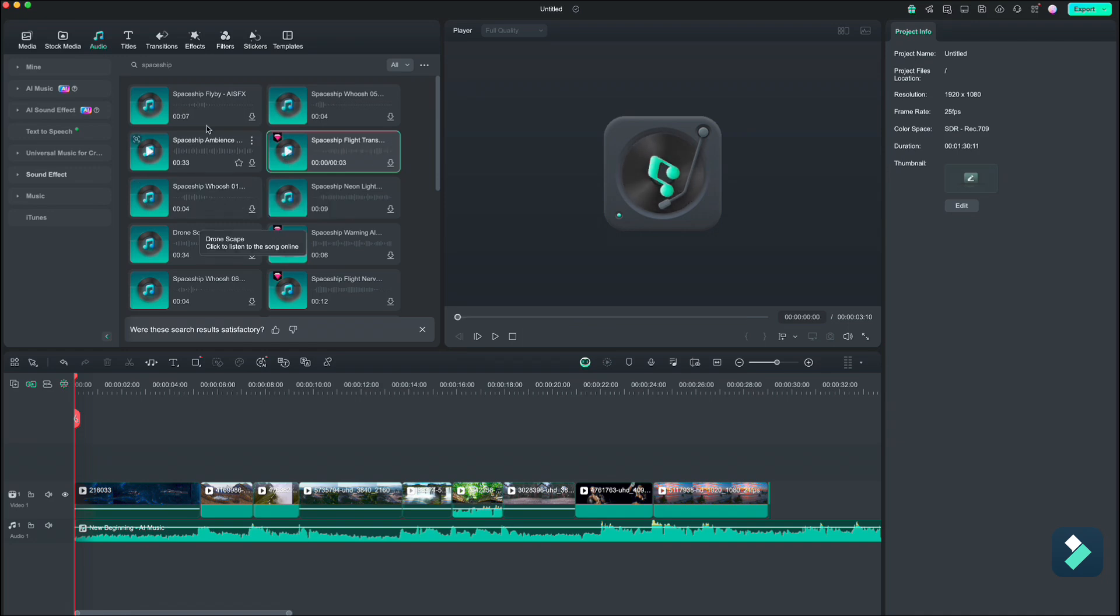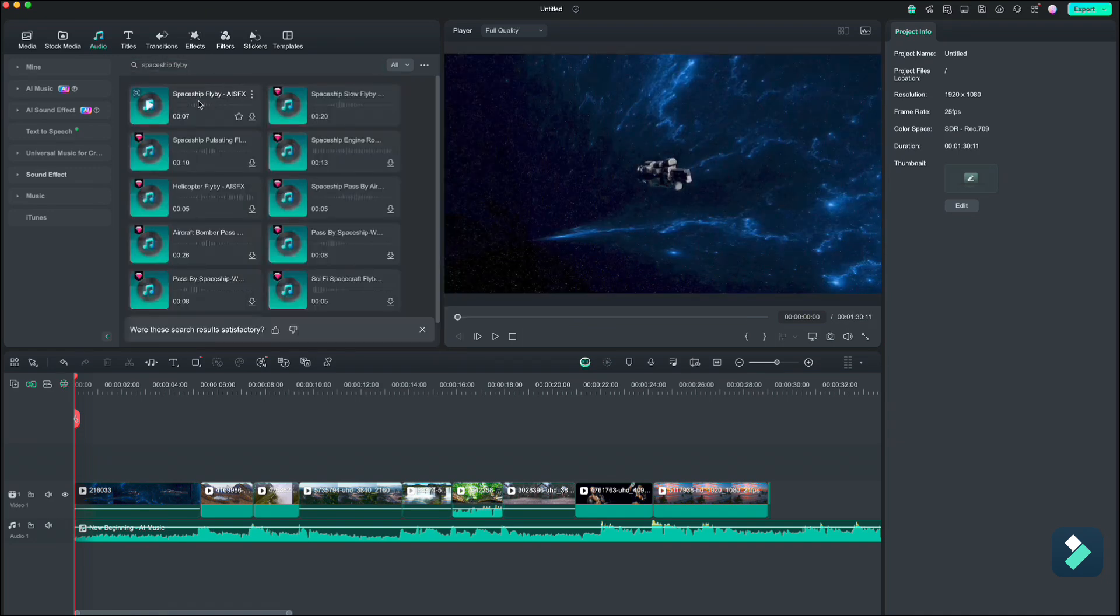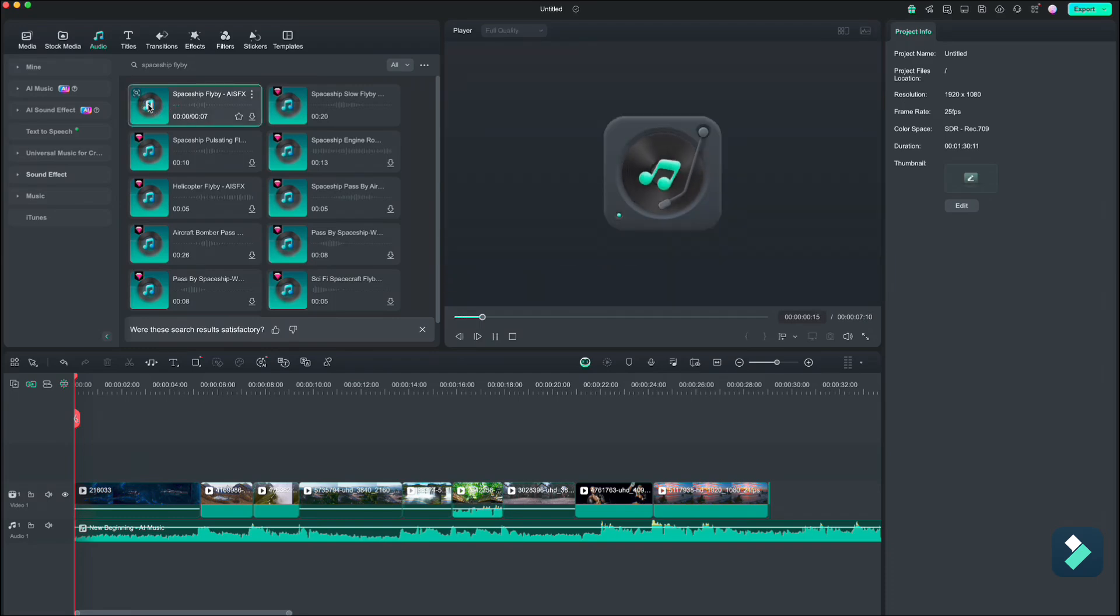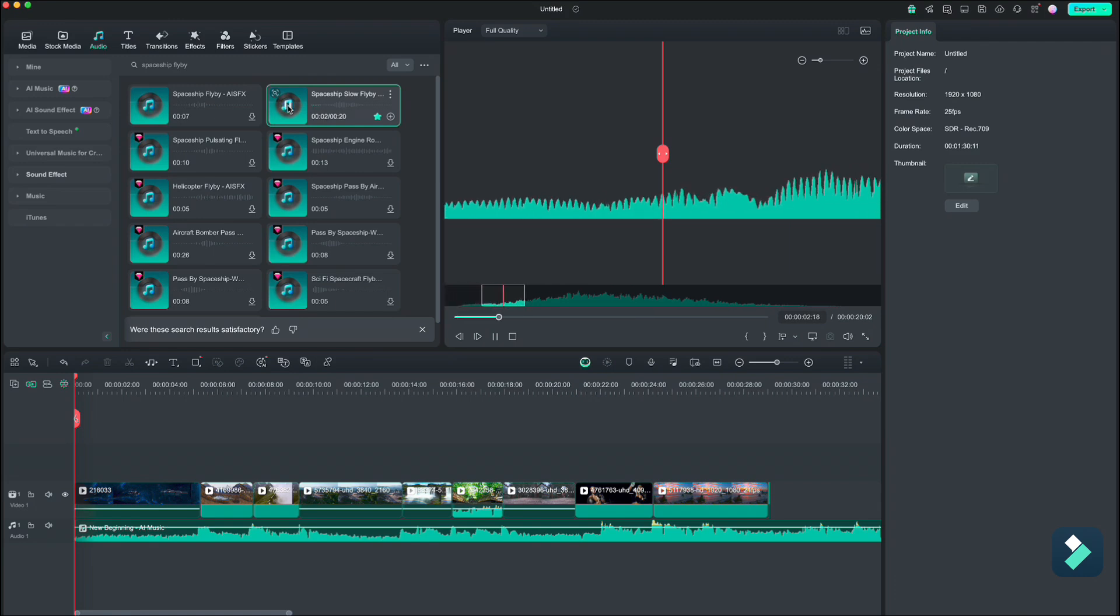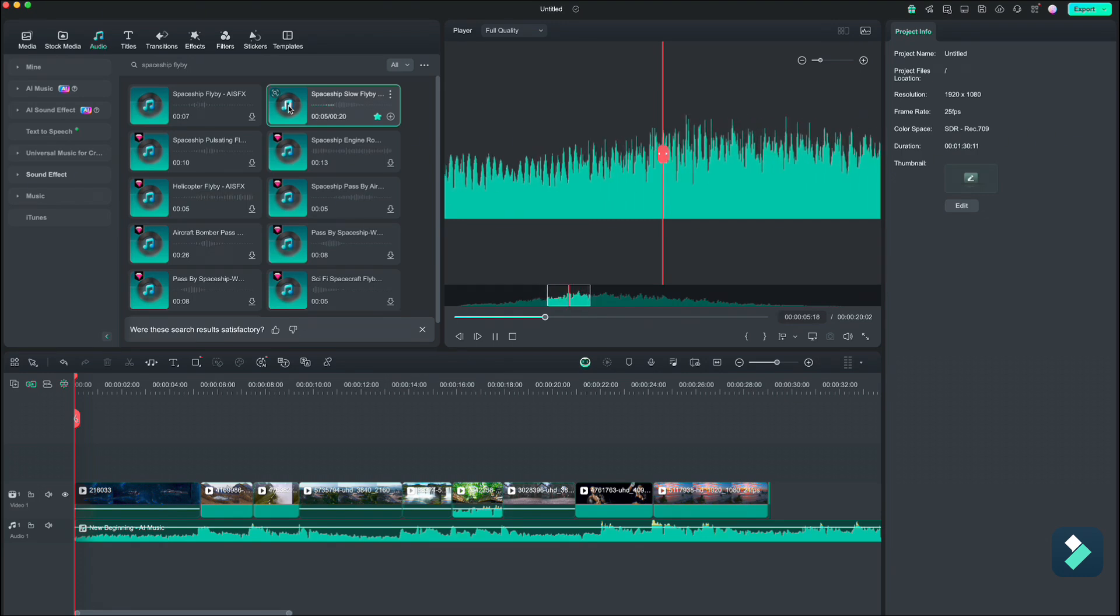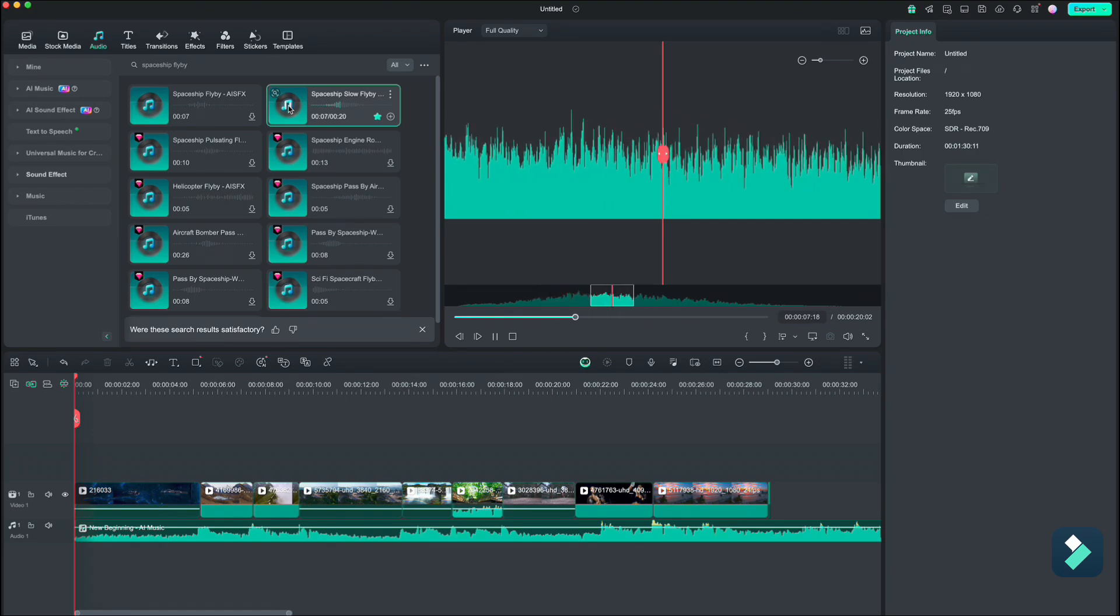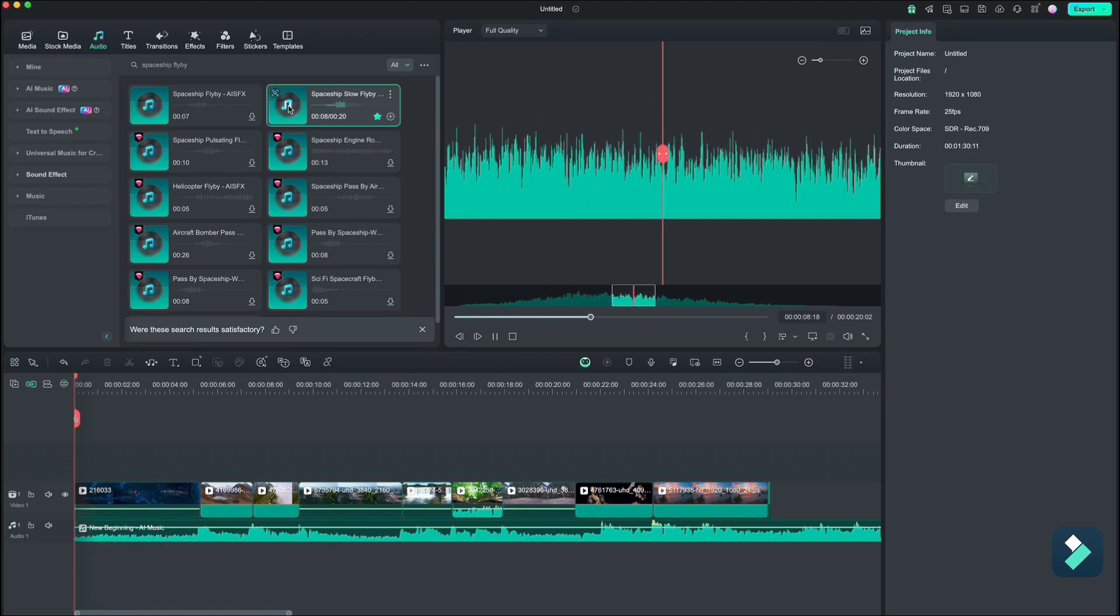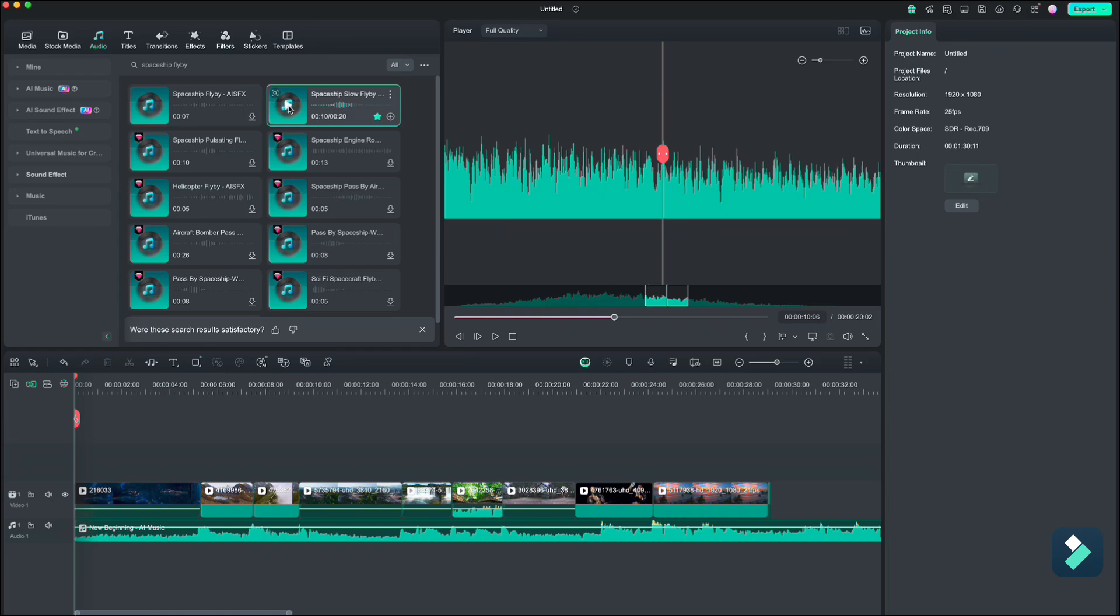We could also add flyby. Yes, that is the one. Let's drop it down.